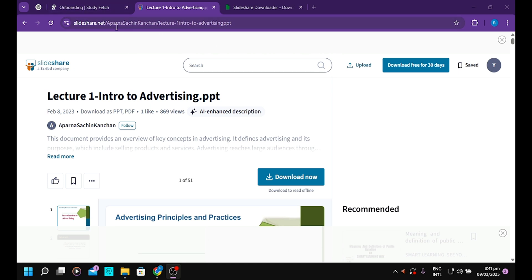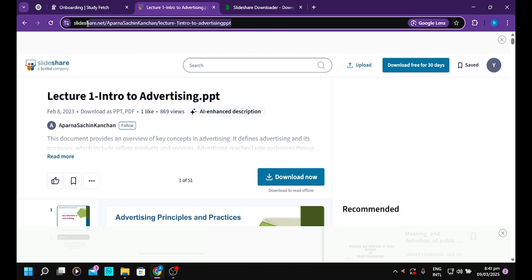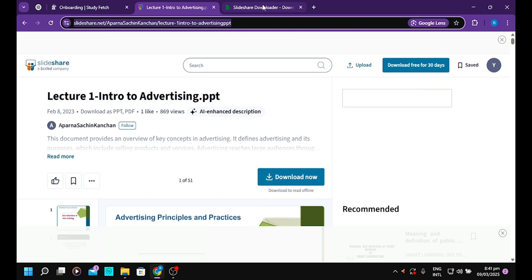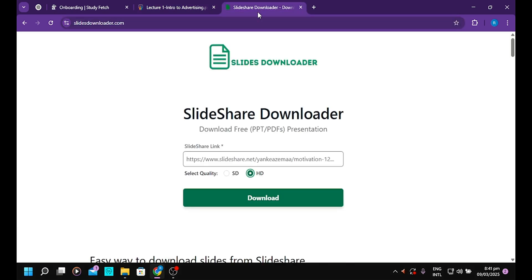Copy the link. Just copy the link in here and visit this page: slidesdownloader.com. You can search it on Google. When you visit the page, you'll have a home page like this.